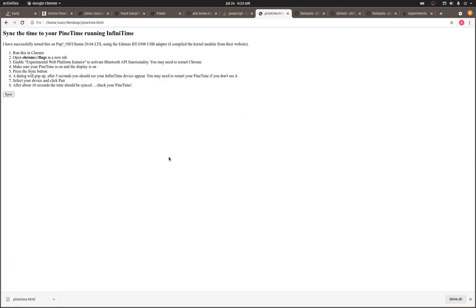Let's see here. There we go. Okay. We're not going to click sync yet. First, we need to make sure that we can see the watch over Bluetooth. I'm going to plug in my Bluetooth dongle.